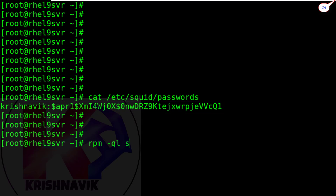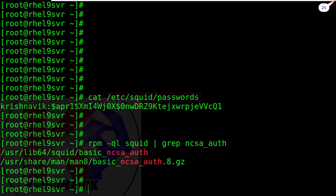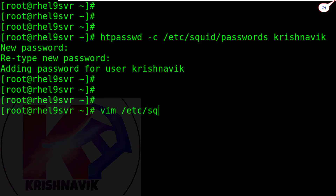Let's check the NCSA authentication. NCSA auth allows the Squid configuration to read and authenticate username and password information. When we edit the Squid proxy configuration file, we will need this path.